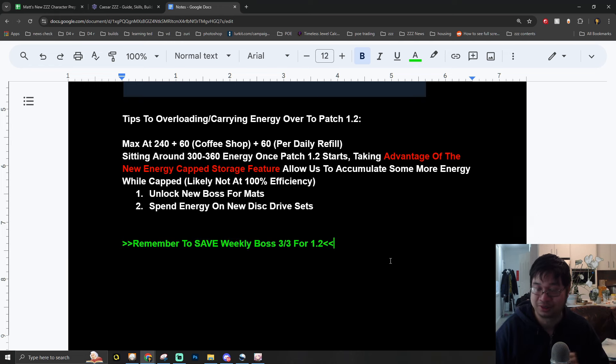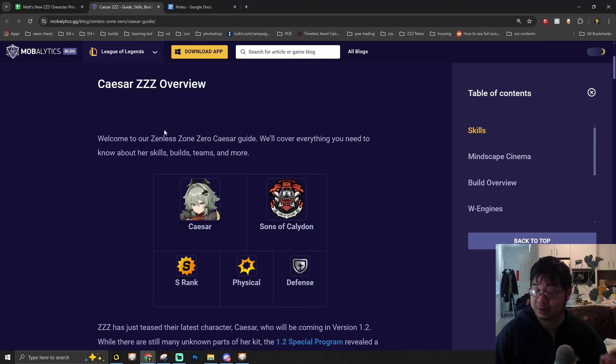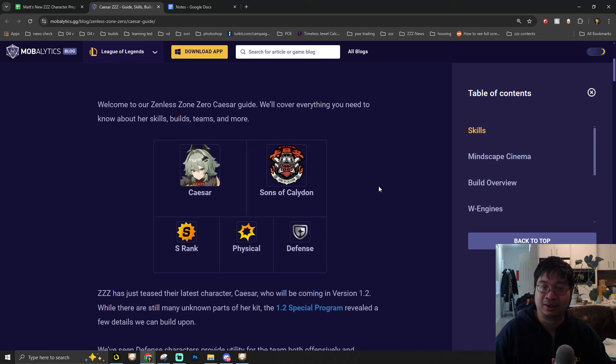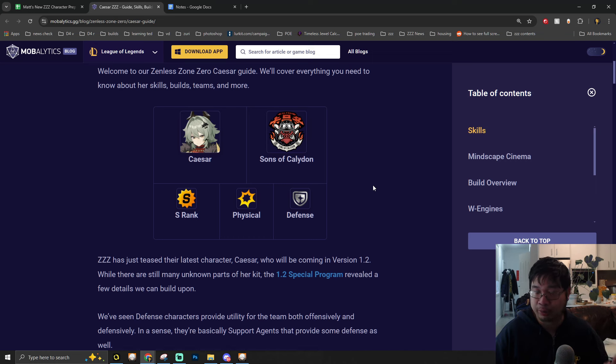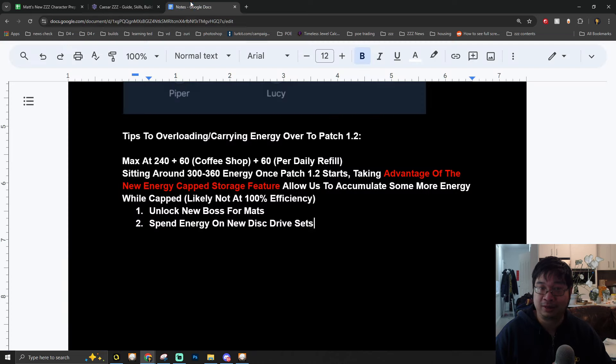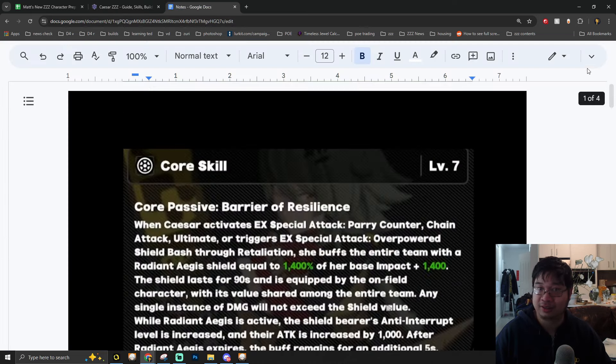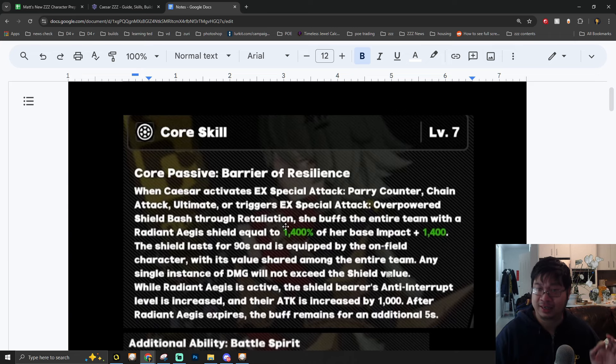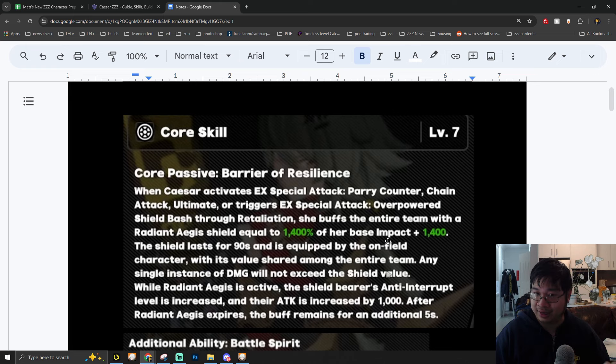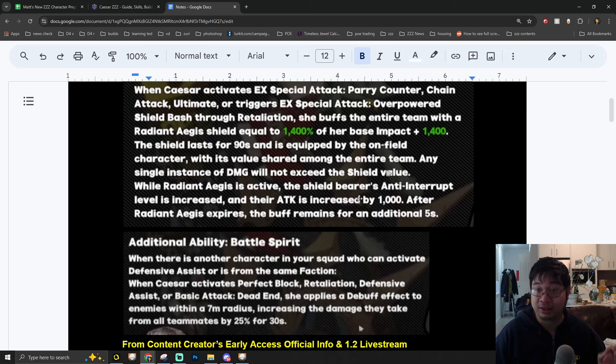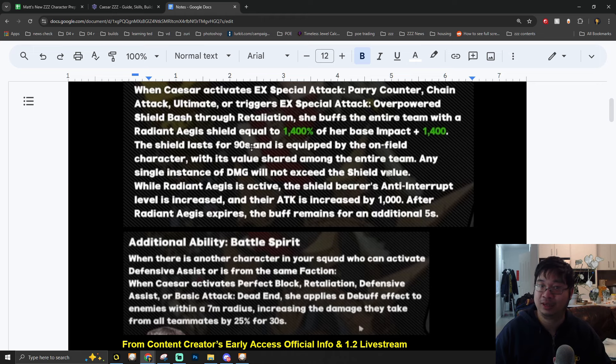Coming over to our second part of the video, I'm following the Prydwen written guide over here, and I have the link available for you guys if you want to have a detailed read. This guide will be updated. We know from the Patch 1.2 special program that Caesar King is going to be a physical defense character. One of the biggest things you want to notice is that she can provide up to 4,000 of shield scaling with her base impact.